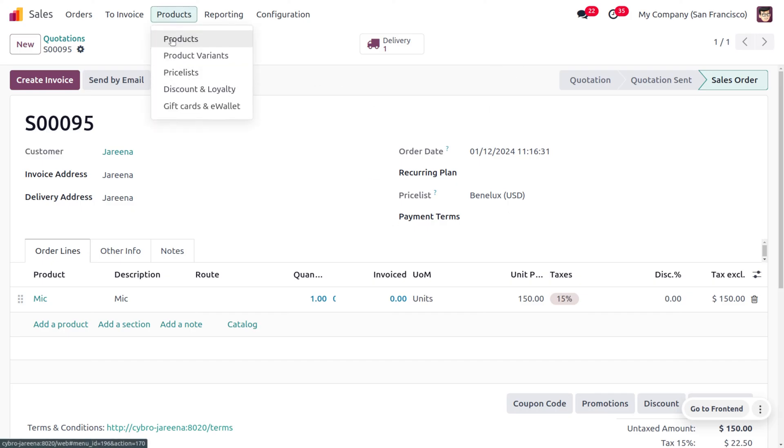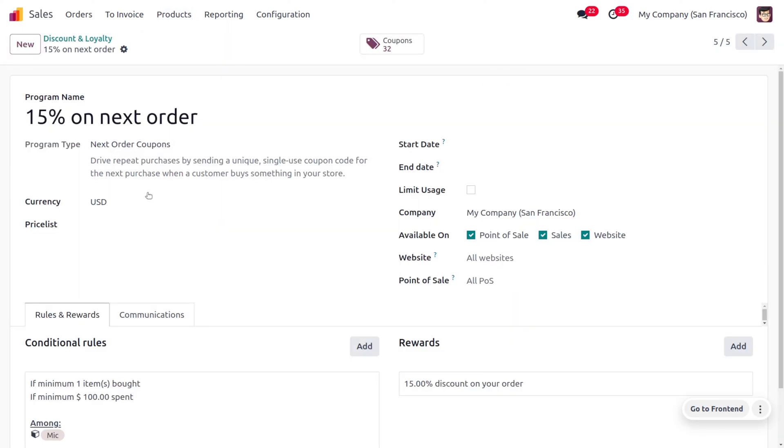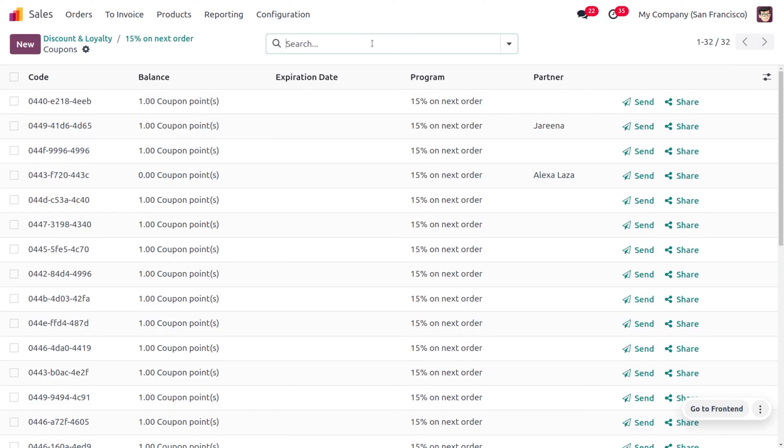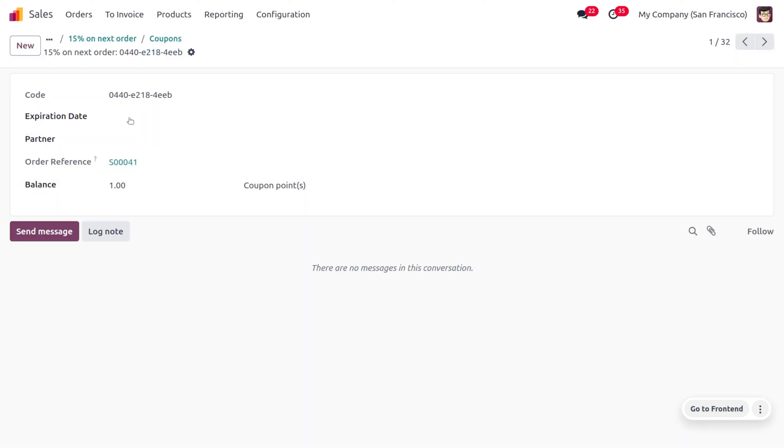Now when you just move on to the products, and you can just move on to the discounts and loyalty, you can see that a code, that is a coupon code, will be generated over here that is to be applied for the next order of the customer. Now you can just consider the code.